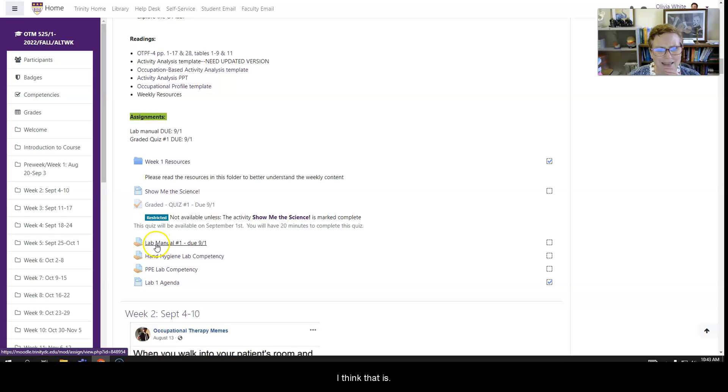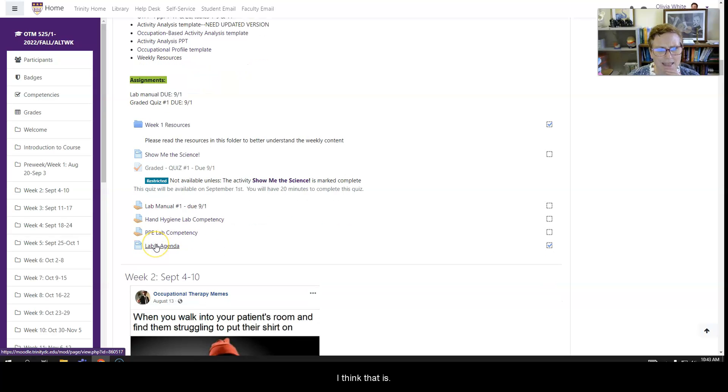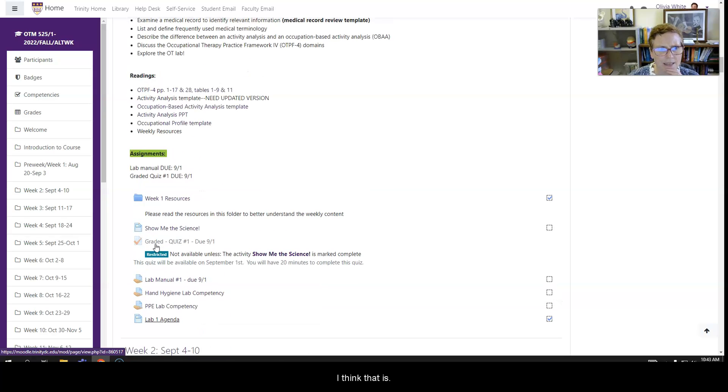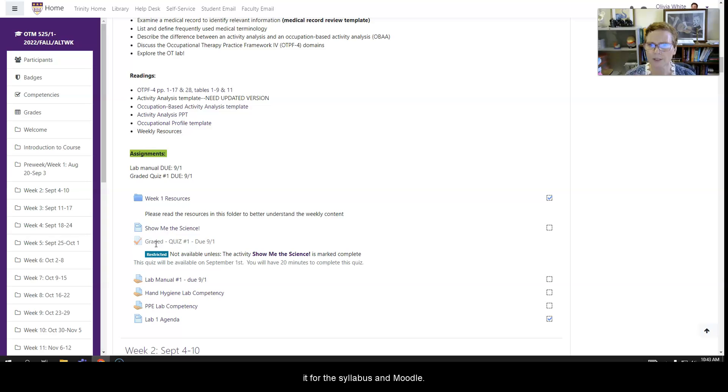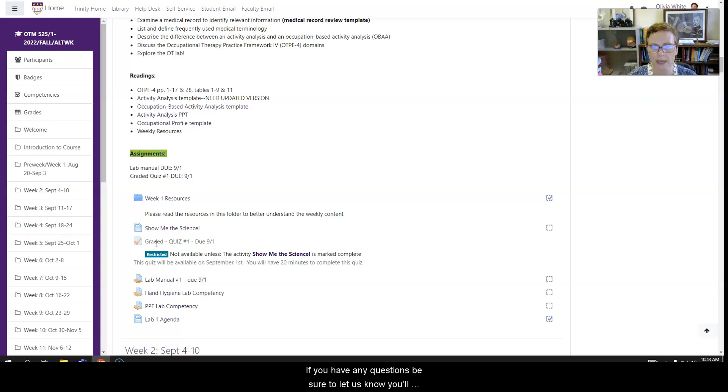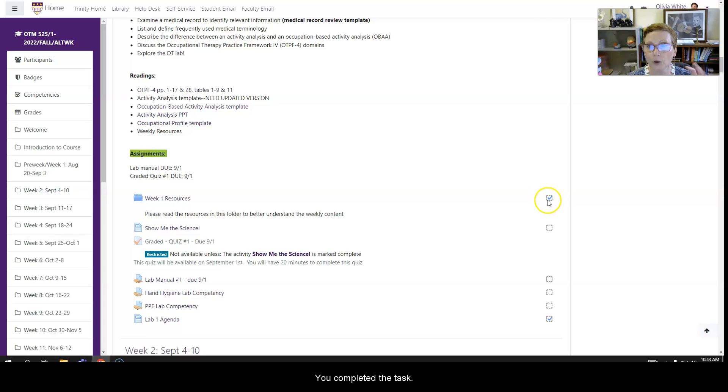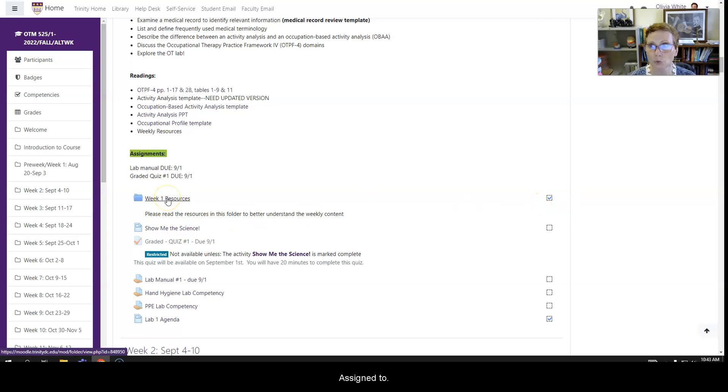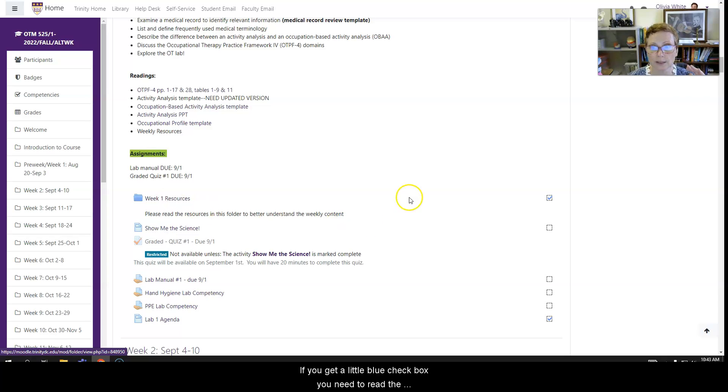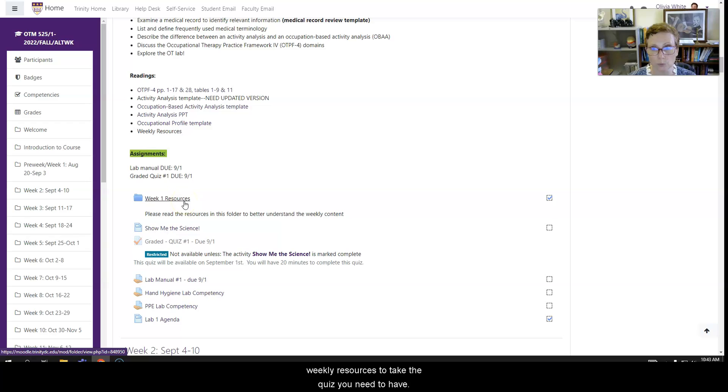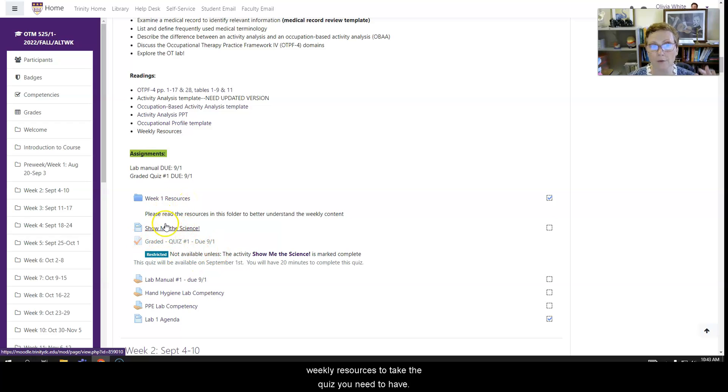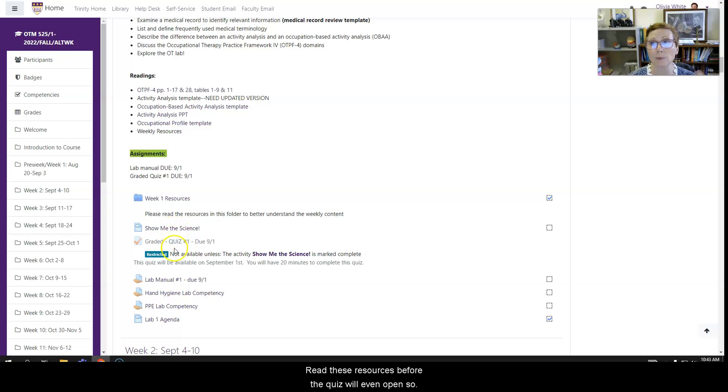I think that is that for syllabus and Moodle. If you do have any questions, be sure to let us know. You'll notice, I'm sorry, these little check boxes. These are that you've completed the task assigned to the content. So you to get a little blue check box. You need to read the weekly resources. To take the quiz, you need to have read these resources before the quiz will even open.